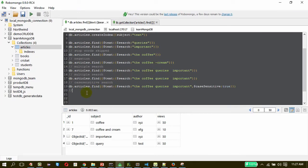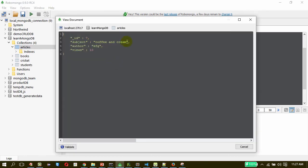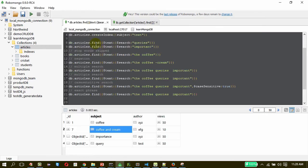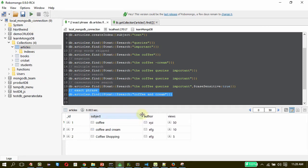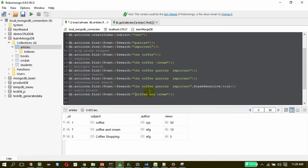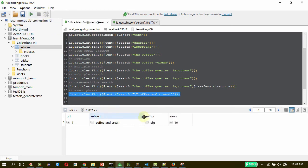Now let us search for an exact phrase. I will use 'coffee and cream' as the search text — but without quotes, this is not an exact phrase search and will list all documents containing 'coffee' and 'cream'. To make it an exact phrase search, you just need to wrap the phrase in escaped quotes. This will return only the document with the exact phrase 'coffee and cream'. That is how phrase searching works.